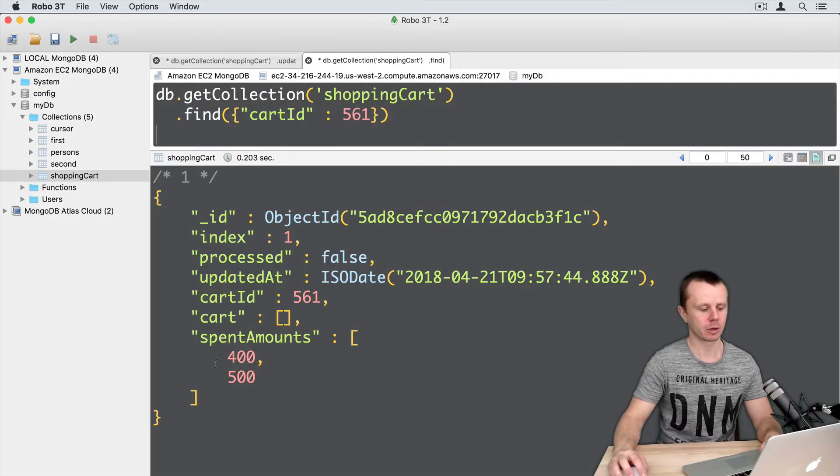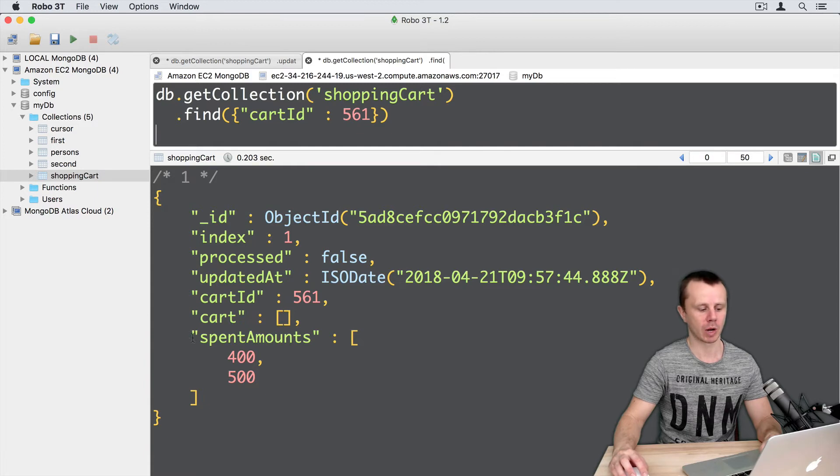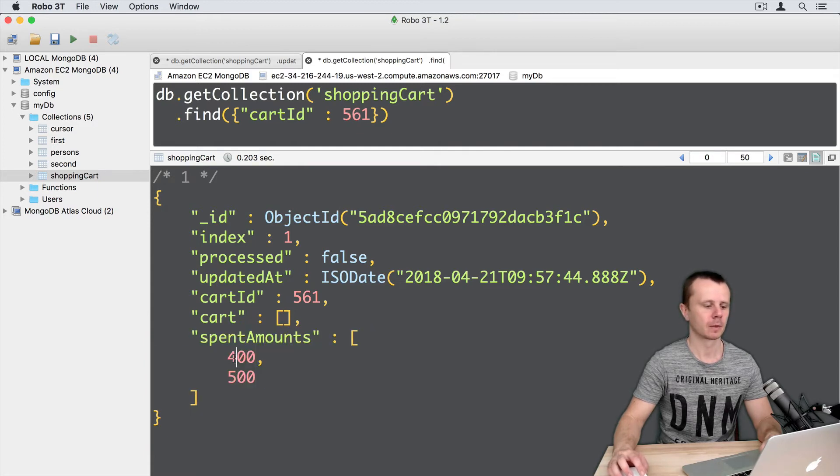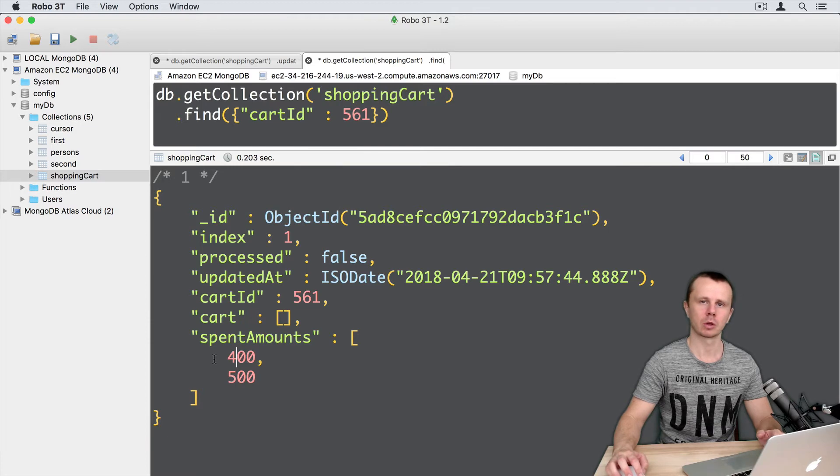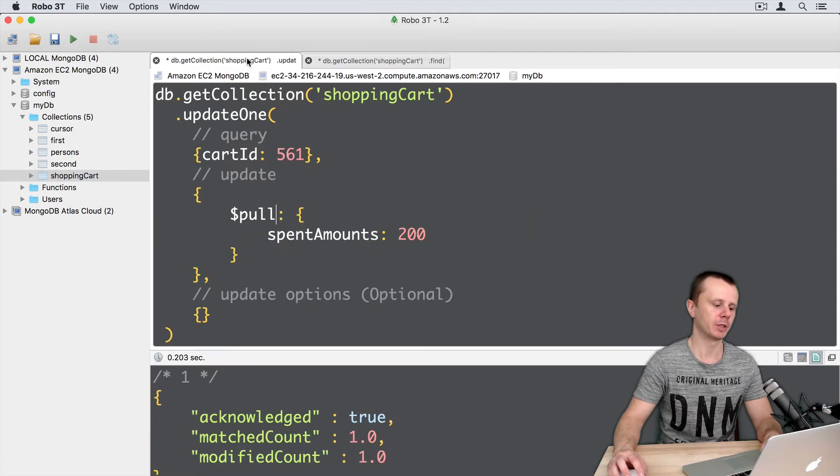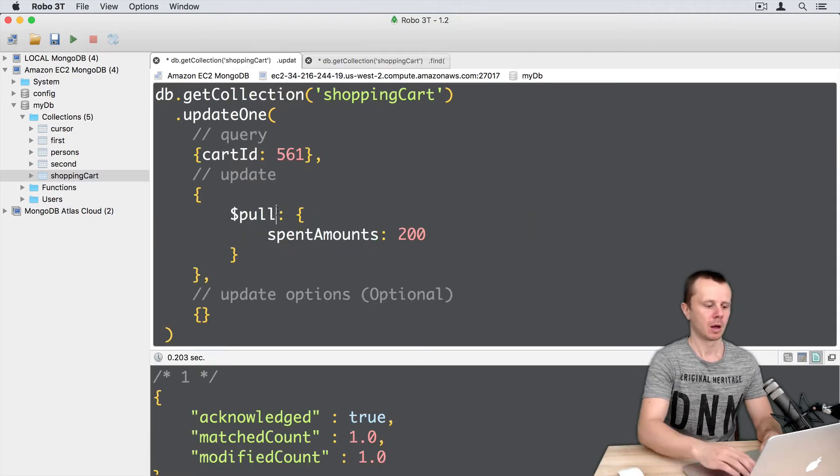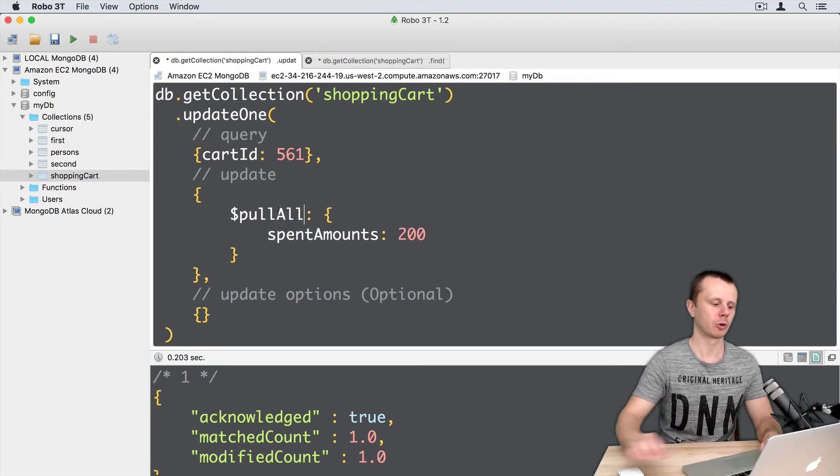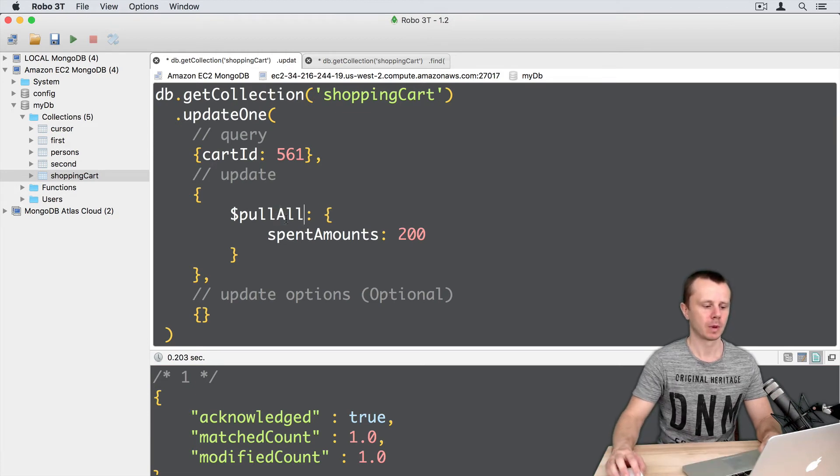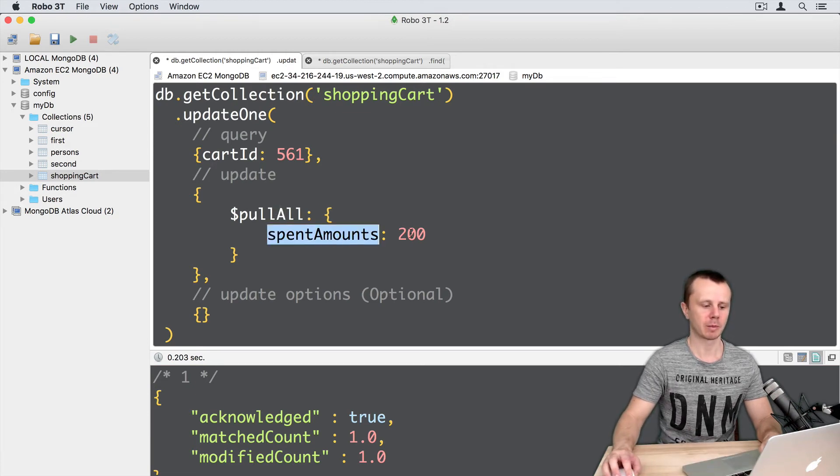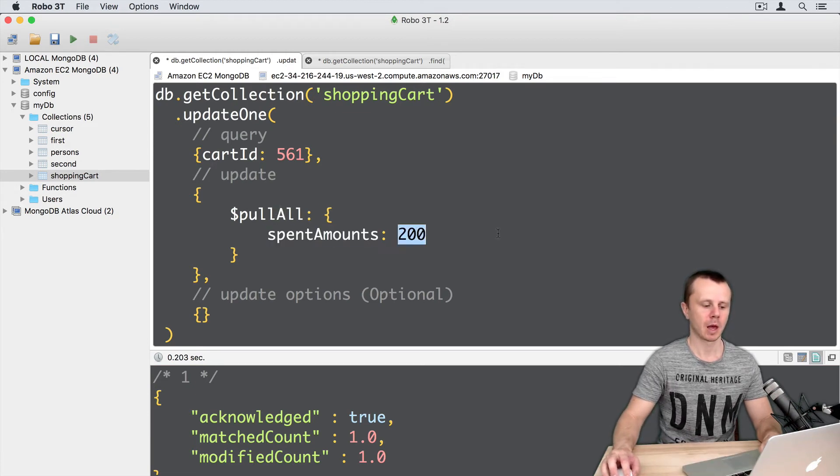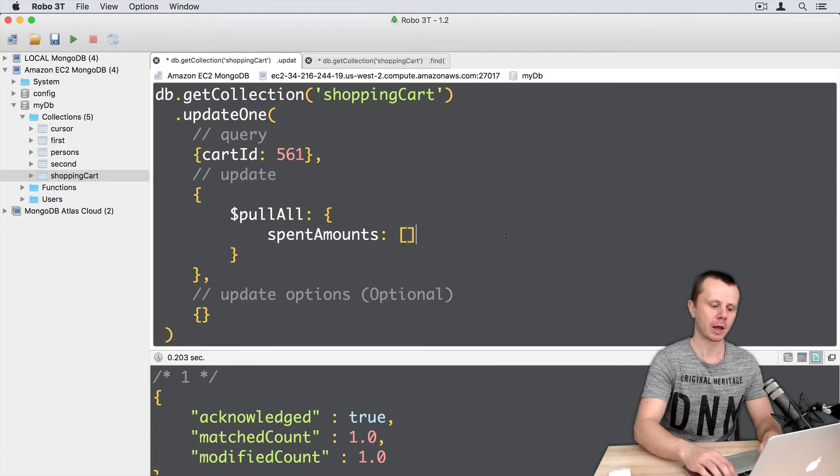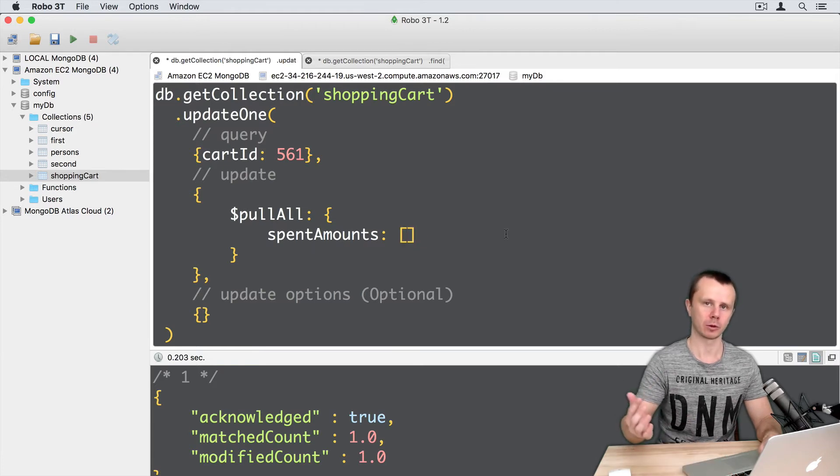After the previous lecture, we have the spentAmounts array with two elements left. Let's remove both elements. Let's go to the update tab. We need to use pullAll instead of pull, then arrayName spentAmounts, and then just arrayOfValues.